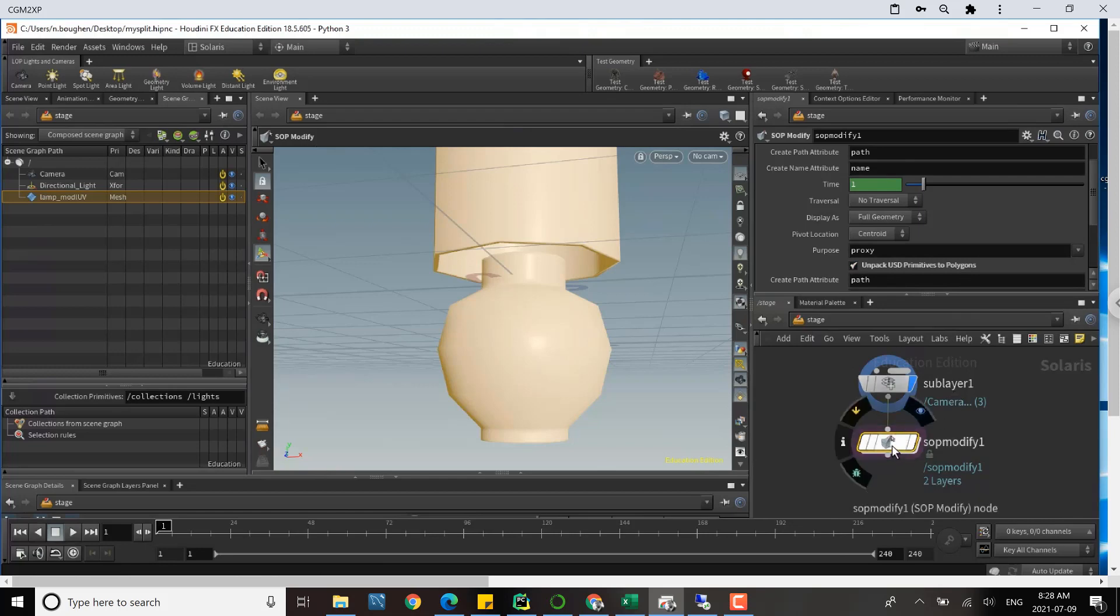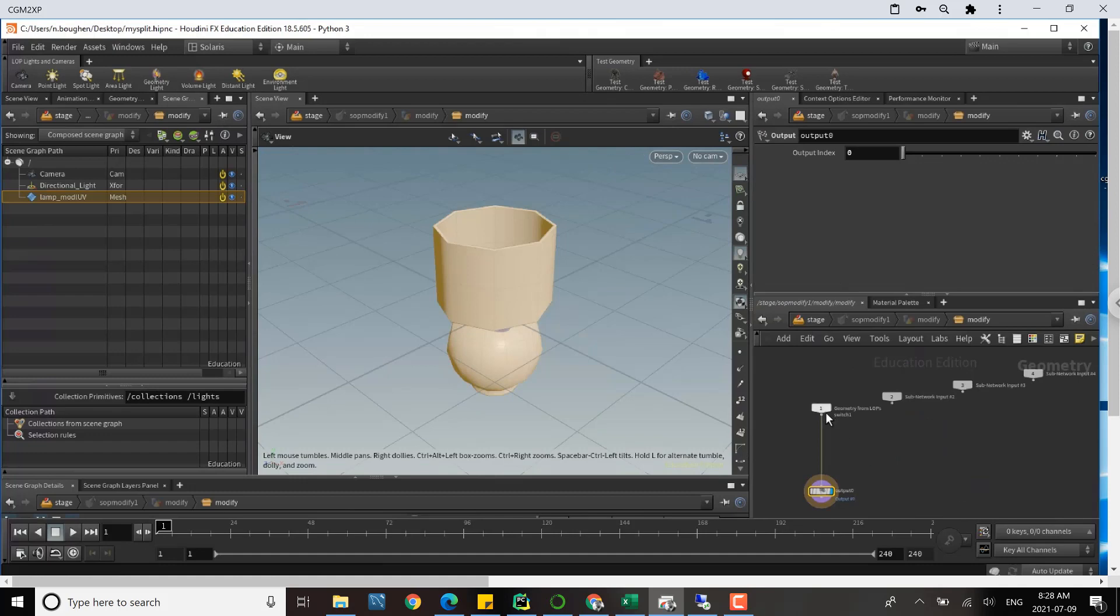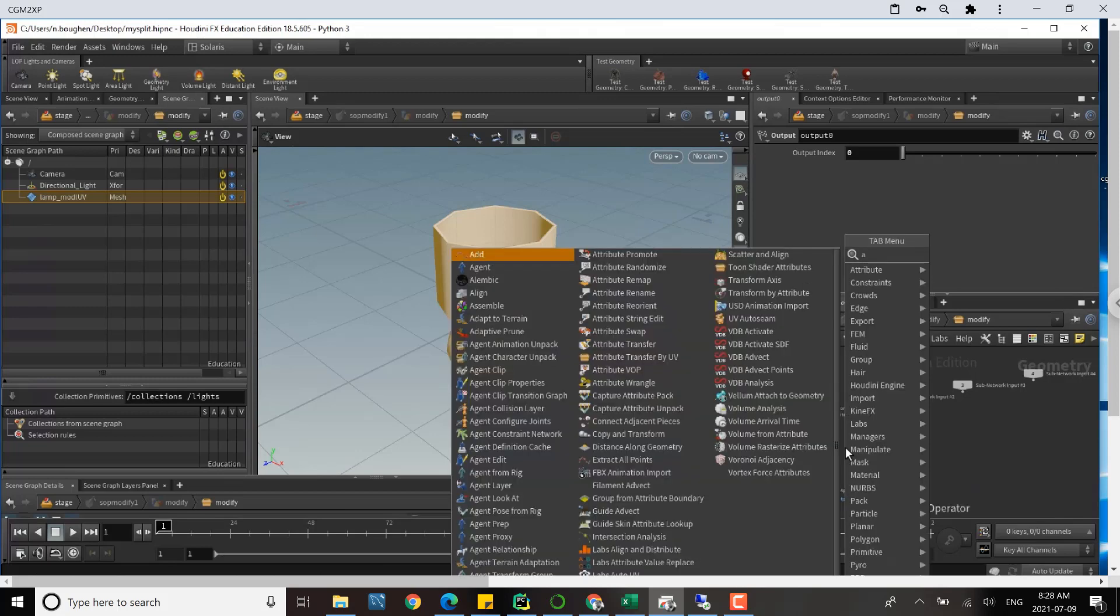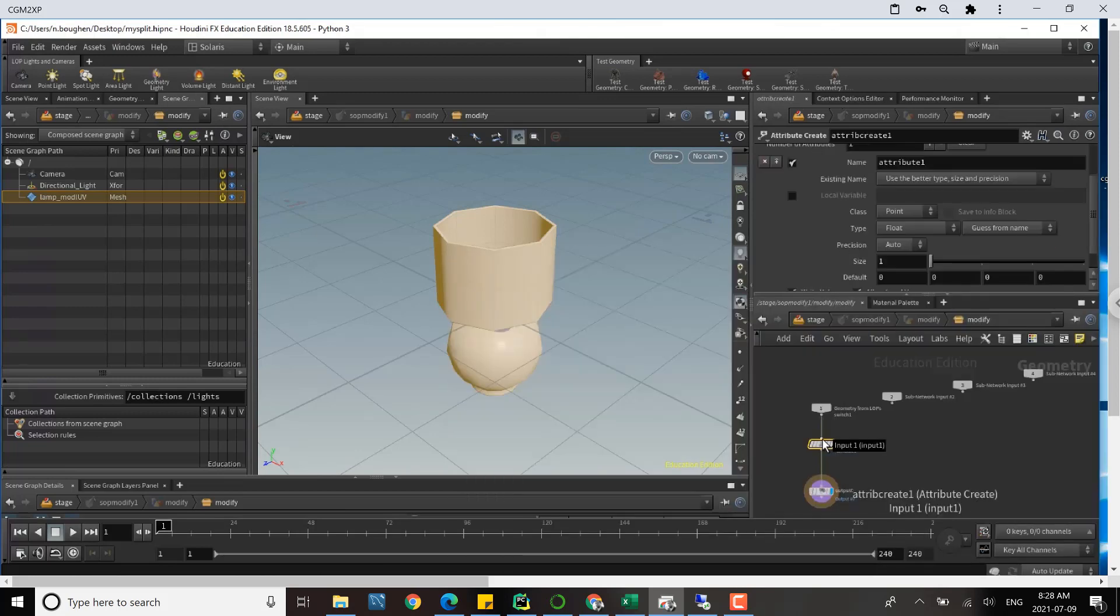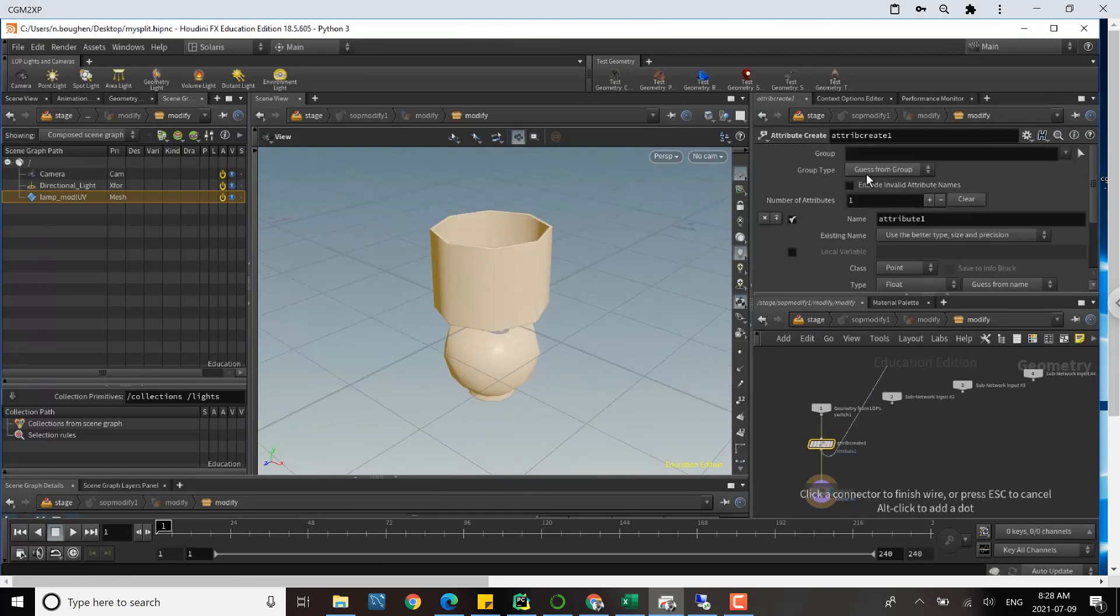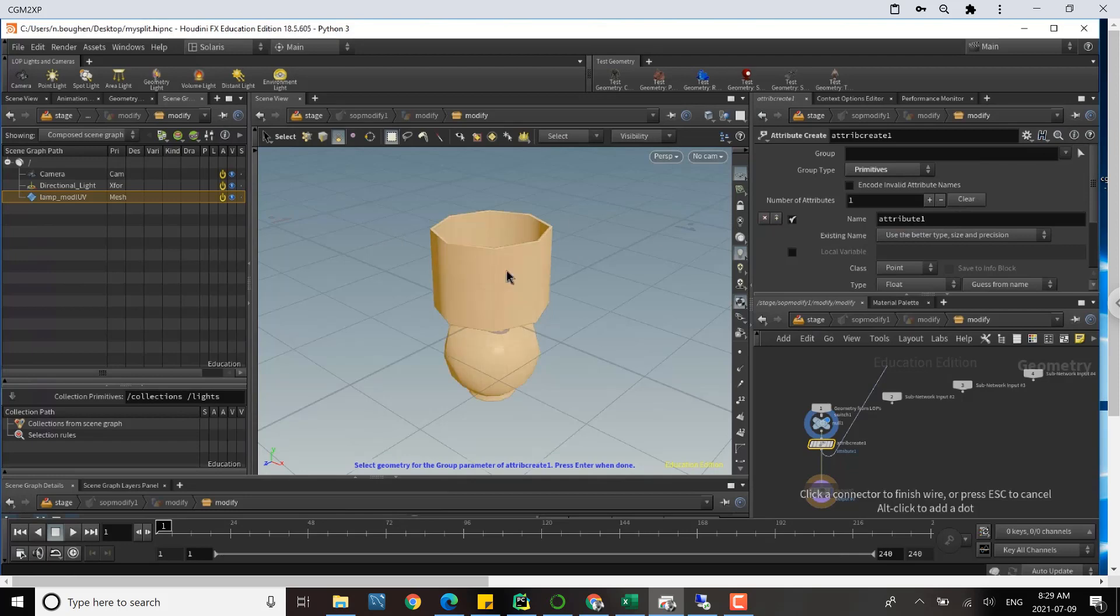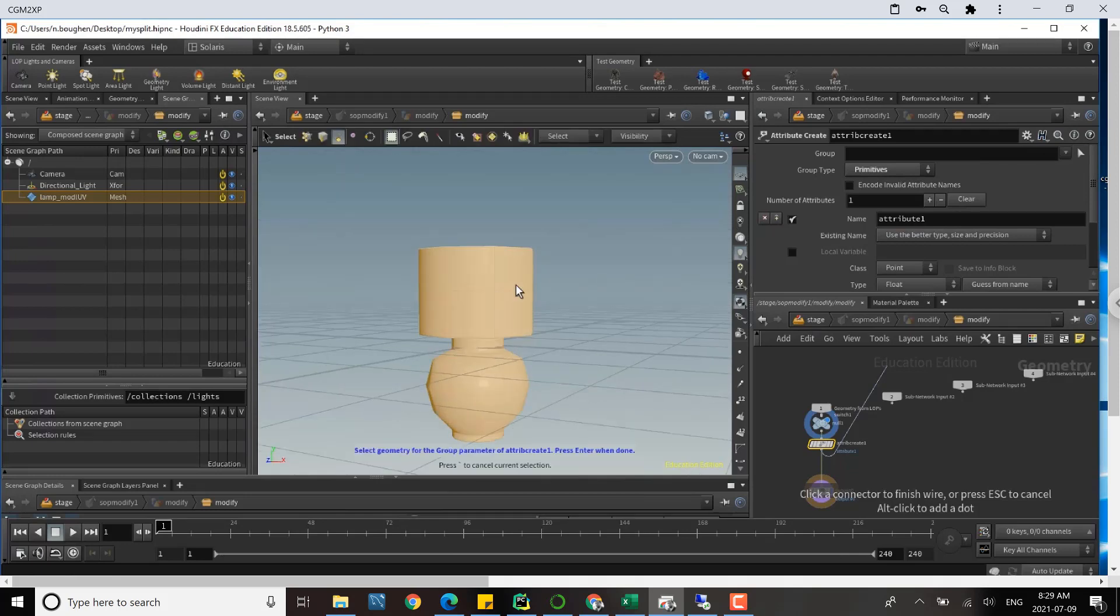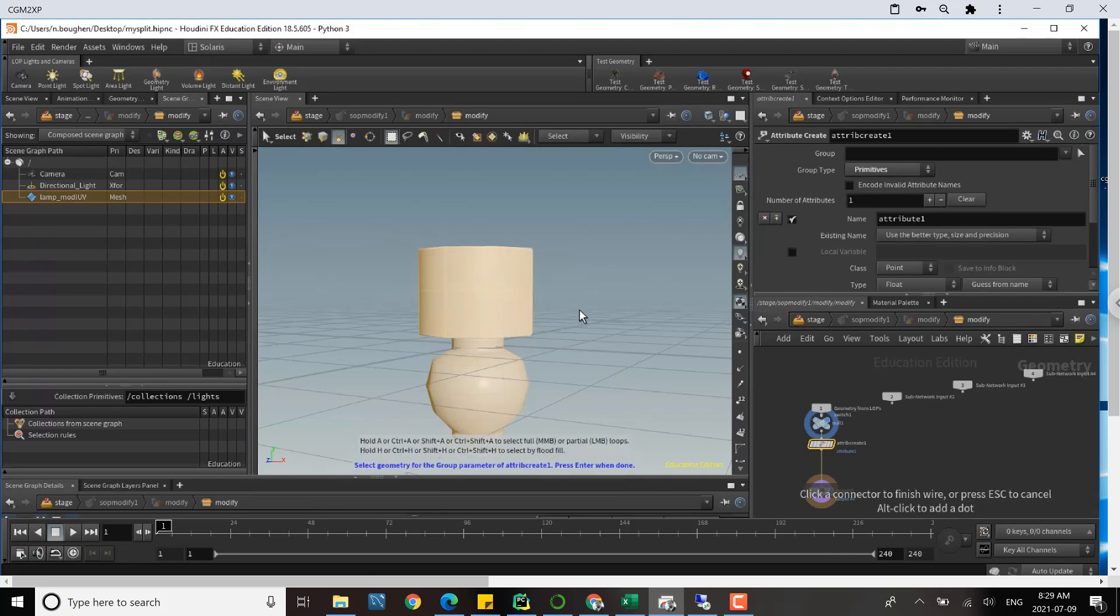Once we've done that, we can jump down into SOP modify. We have our input and our output, and in between there we want to create an attribute. So, tab, attribute create. We're going to create a group. We're going to change the group type to primitives, and we can select the group just by clicking a little arrow, and then we're free to grab and select the geometry that we want. I want this upper geo here.